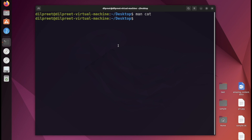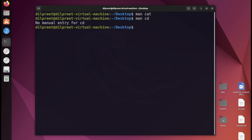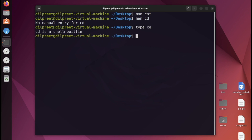One limitation: if I try man cd, it tells me 'no manual entry for cd.' Running type cd reveals that cd is a shell built-in. Shell built-ins typically don't have a manual entry, so in that case how do we find more information without leaving the terminal?